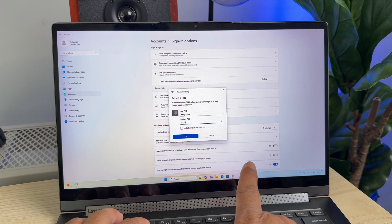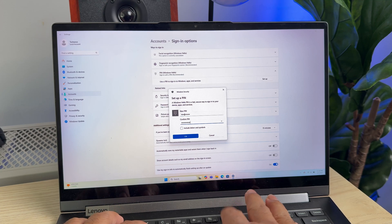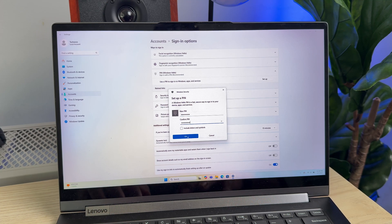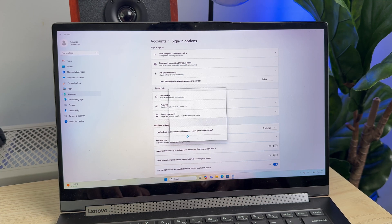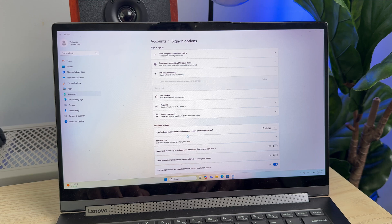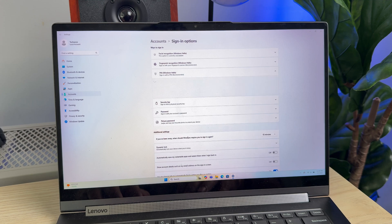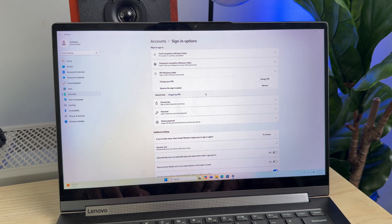And repeat the same PIN number to confirm, and now click OK. Now you have successfully set up a PIN.